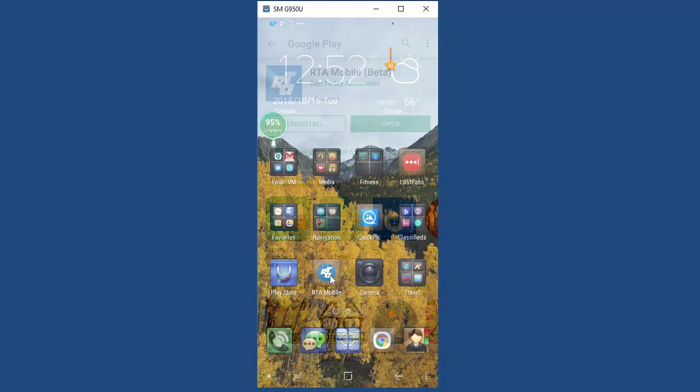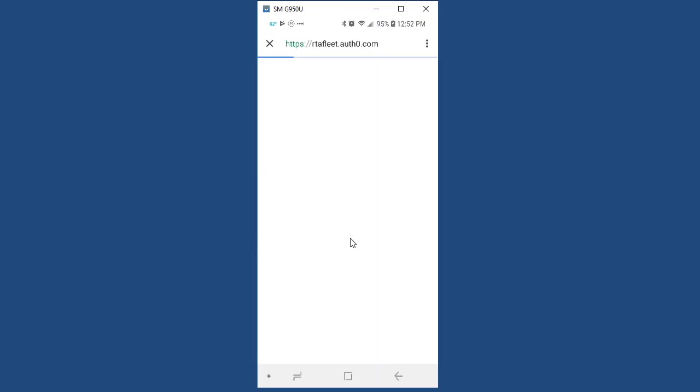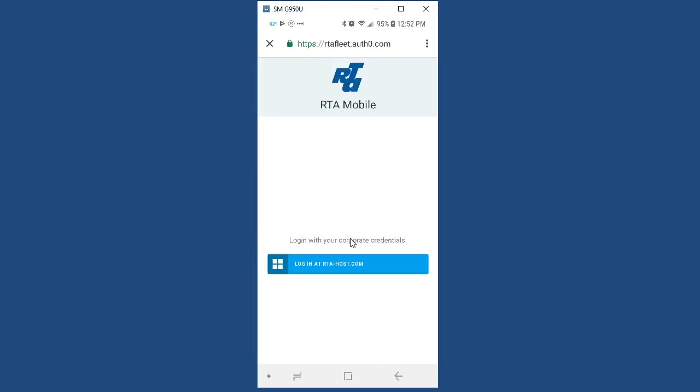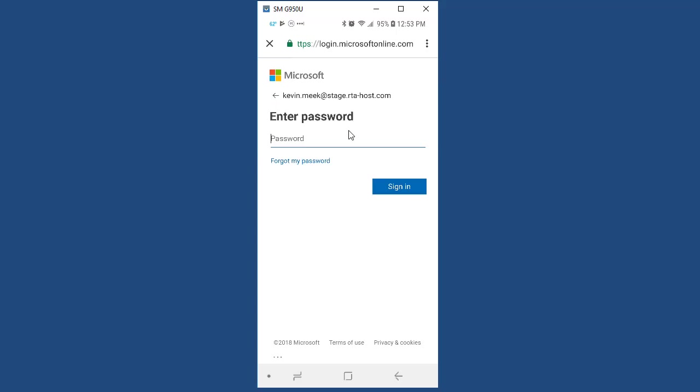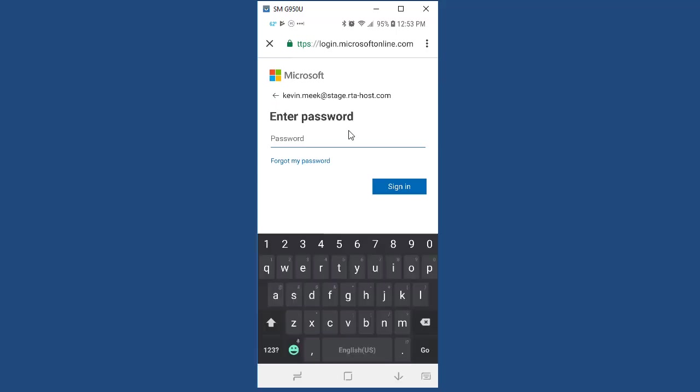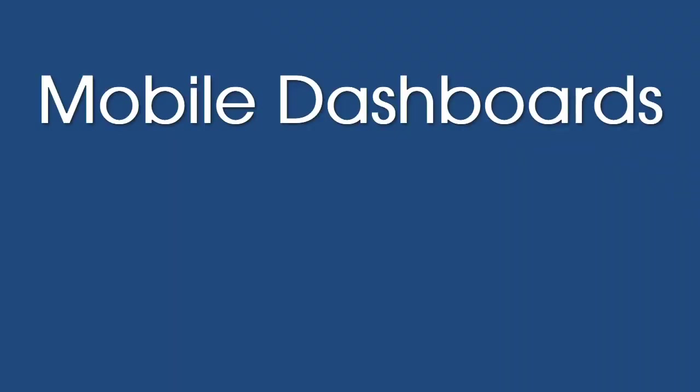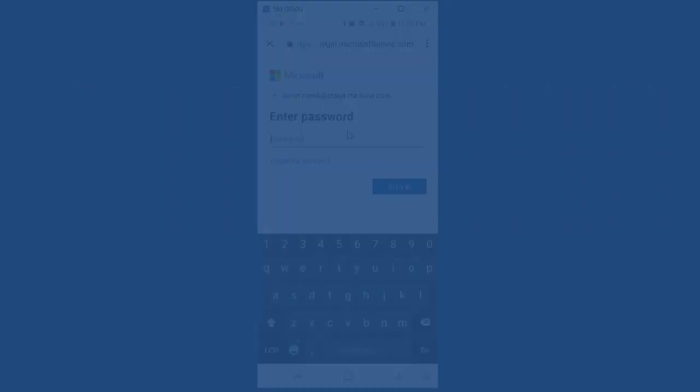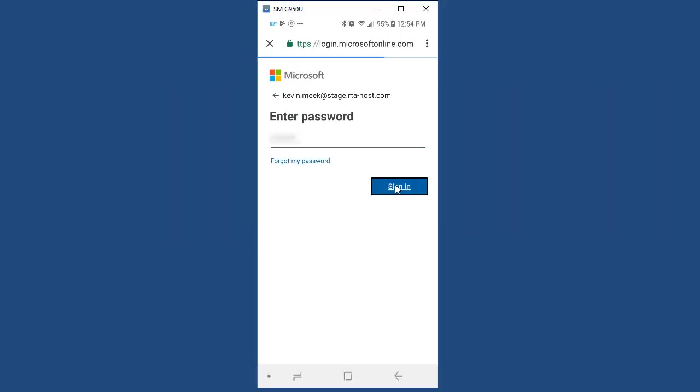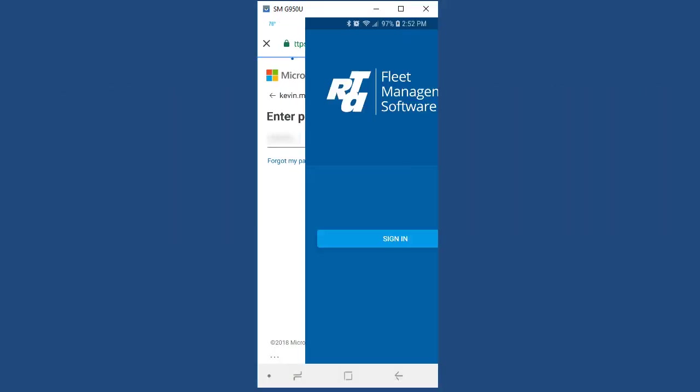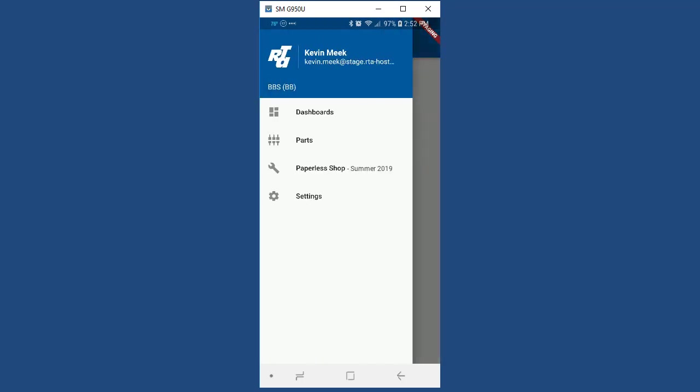The RTA mobile app will be the home for a wide array of useful tools for managing your fleet. At this time, the app provides two main modules: mobile dashboards and parts. Once you sign in on the mobile app, you can navigate to the main menu page and you'll see the available options.